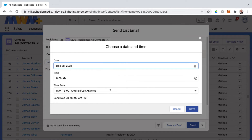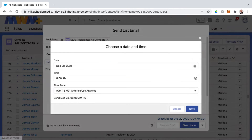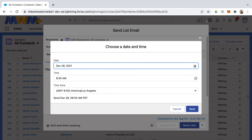Or you can schedule this for sending out at a later time as well — select the date, time, and time zone. Once you've got the scheduling settings, click Save. That will be scheduled for the date and time you selected. You can click this link to make adjustments before it's sent out, but if not, it will send out at that time.